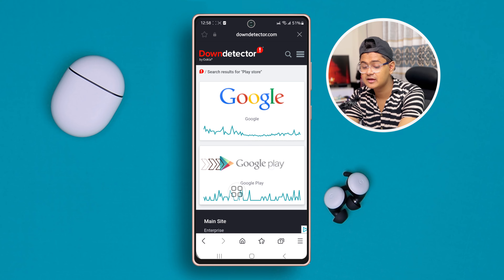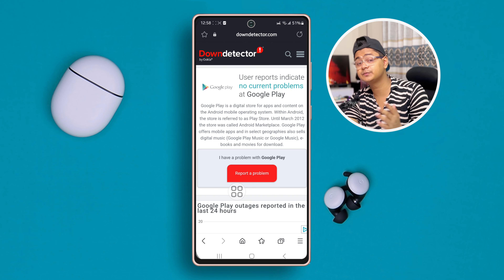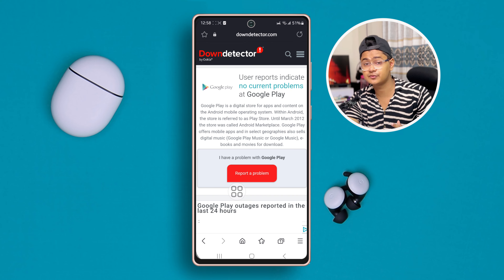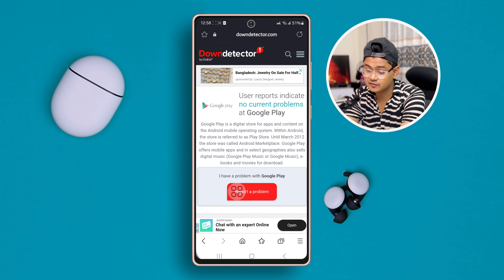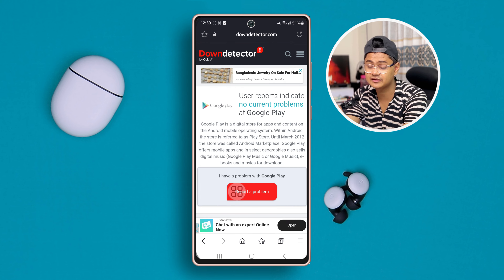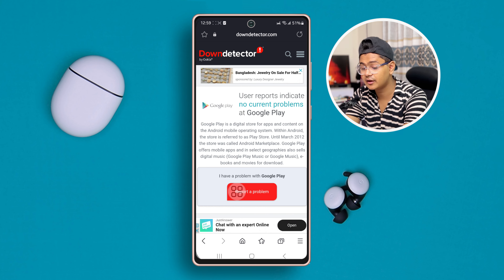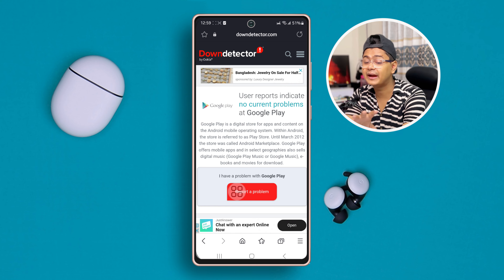Once you come over here, tap on Google Play Store. This will actually tell you whether the Google Play Store server is off or down. If it says 'user reports indicate no current problem', that means the Google server is not down. However, if it says 'user reports indicate problems', that means the Google server is down.